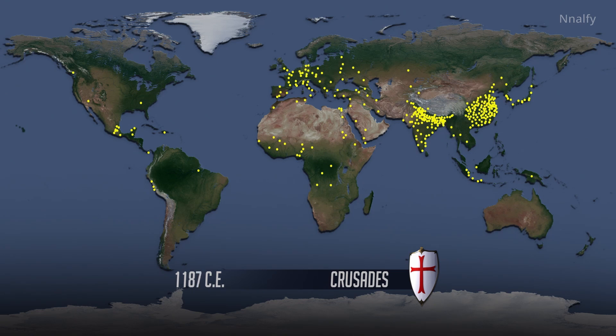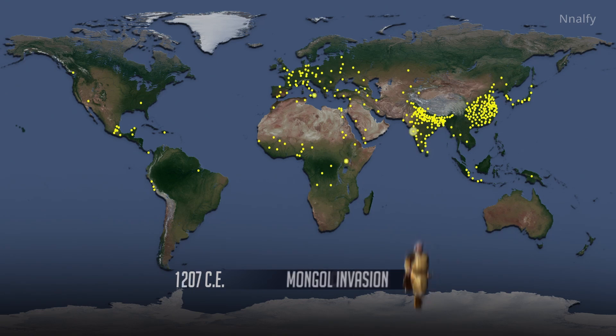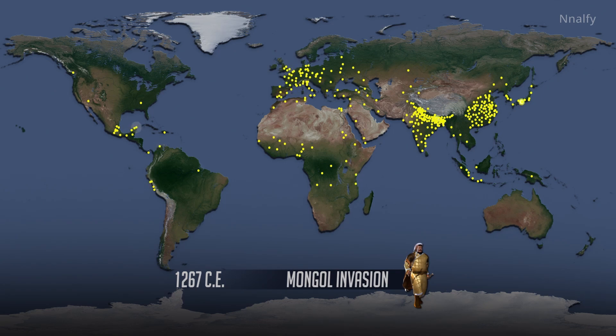By 1100, world population reaches 320 million people. Mongol invasions — first war, then disease — cut what is modern-day China's population in half, as indicated by the disappearance of dots.